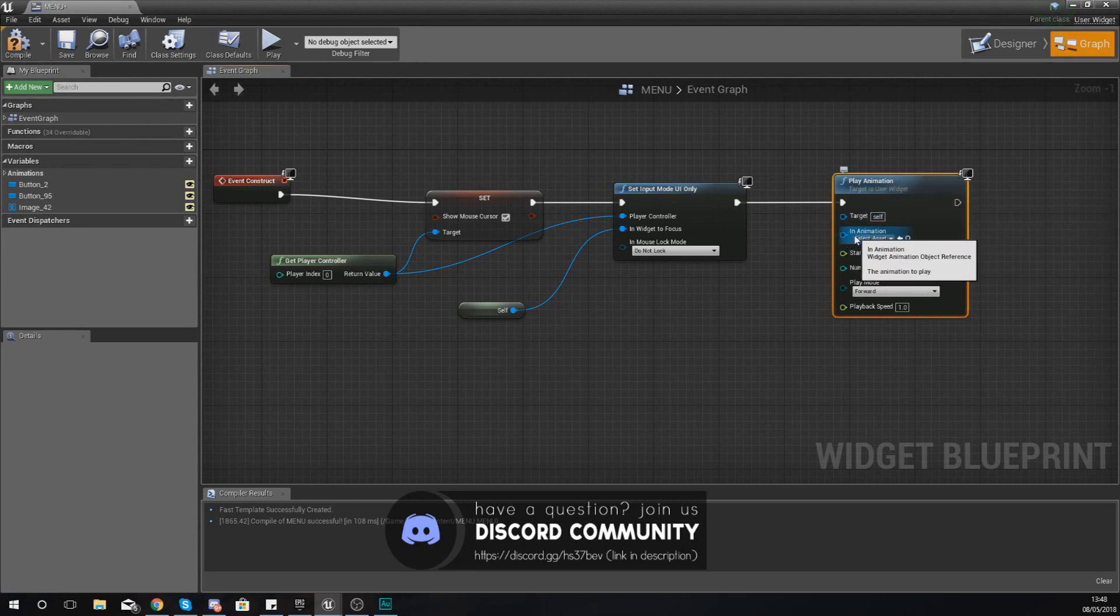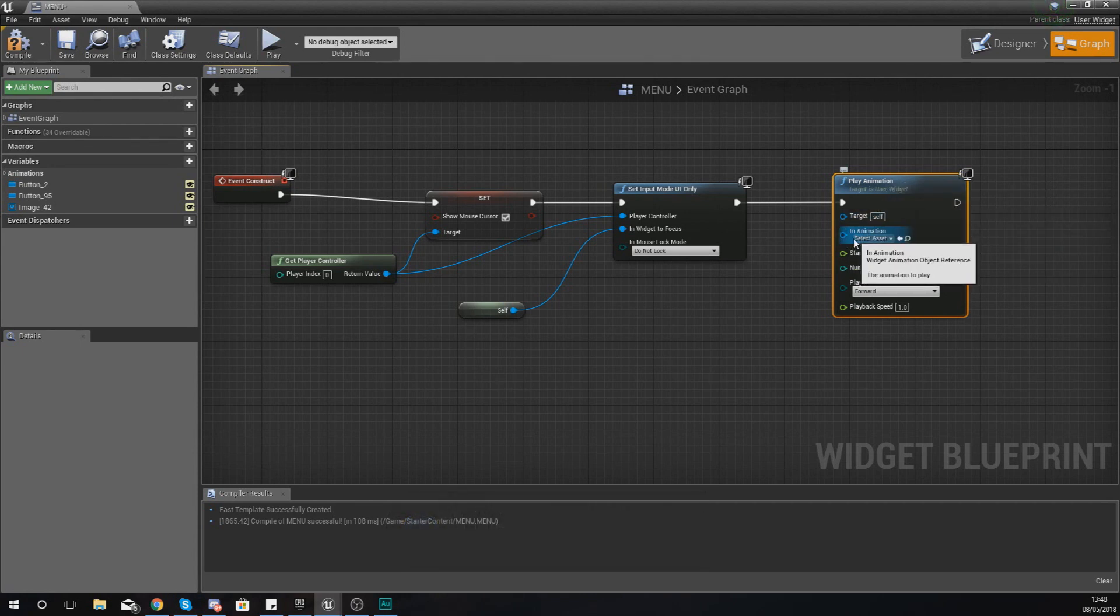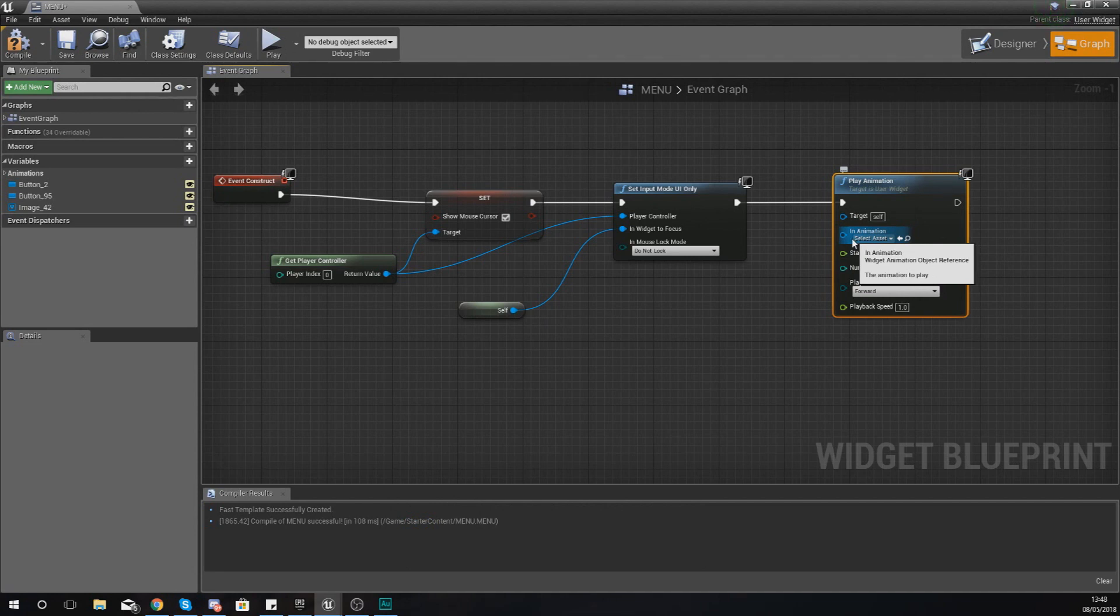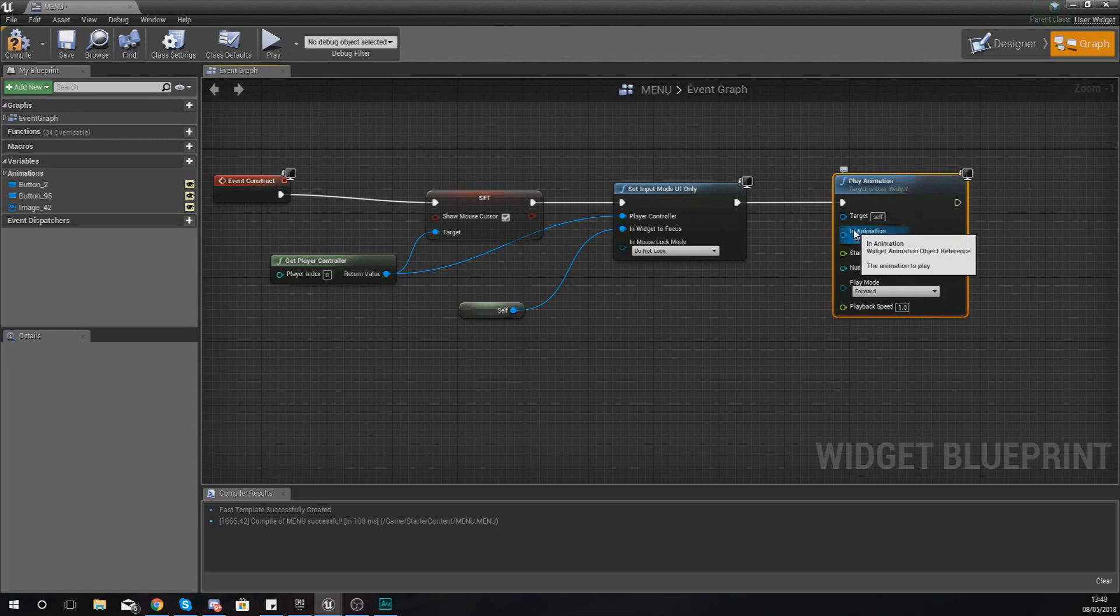Moving on from there, we've also got the in animation, and this is the animation data, so the animation you actually want to play.